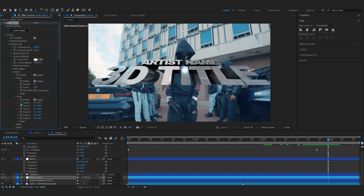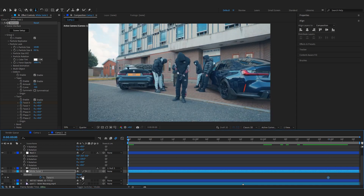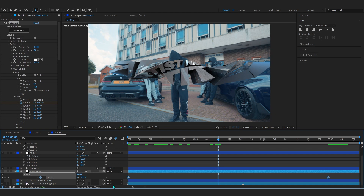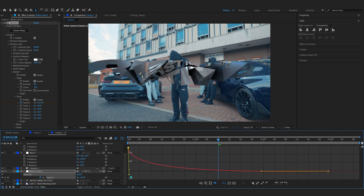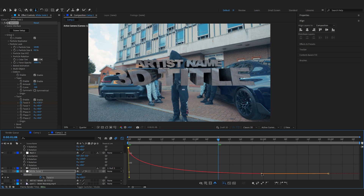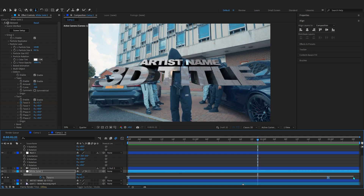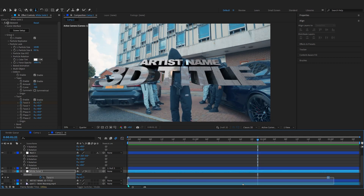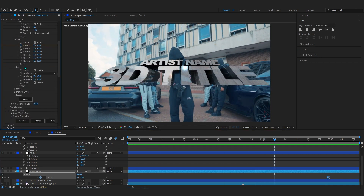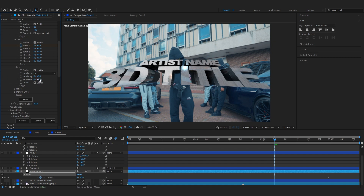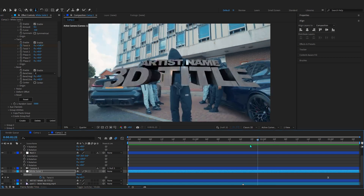Go to Twist, enable it, go to the end of your timeline, and hit the stopwatch for Twist X. Go to the first frame and bring up the key value. Easy-ease those keyframes, go into the Graph Editor, and make a tight graph so it bends as it rotates. That looks super smooth. Then go to Bend, enable it, and bring the bend up to around 40 to curve the text slightly.